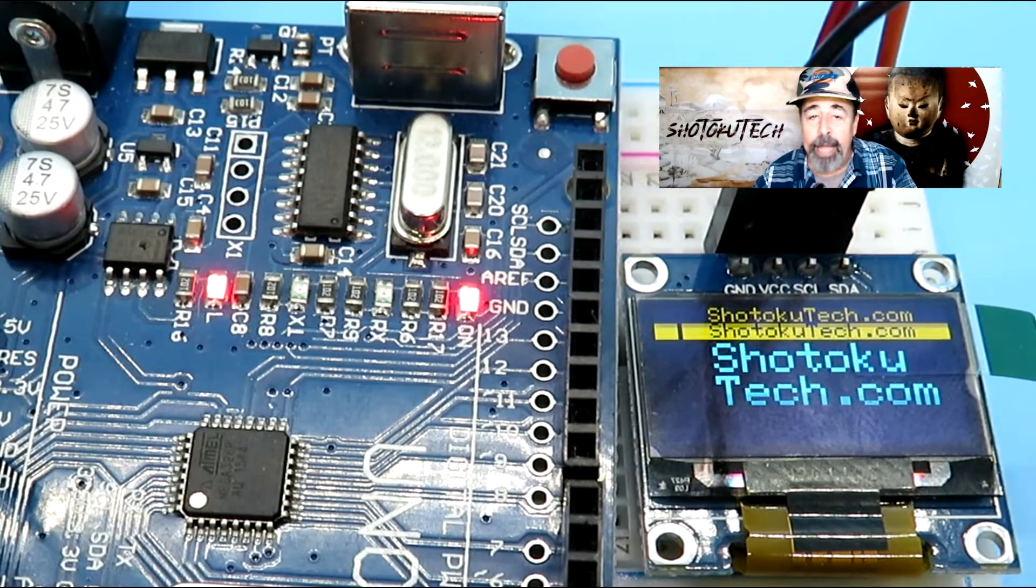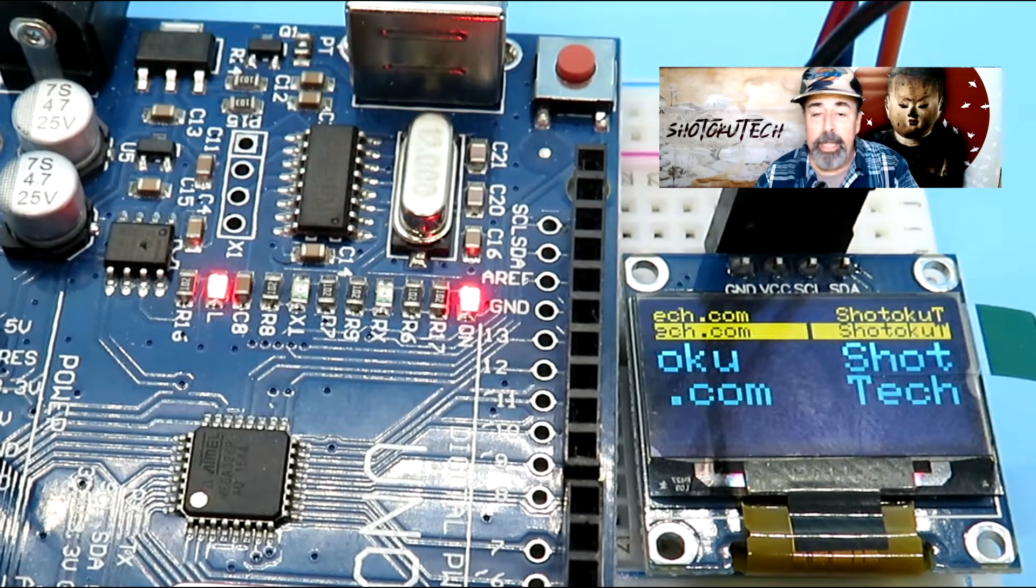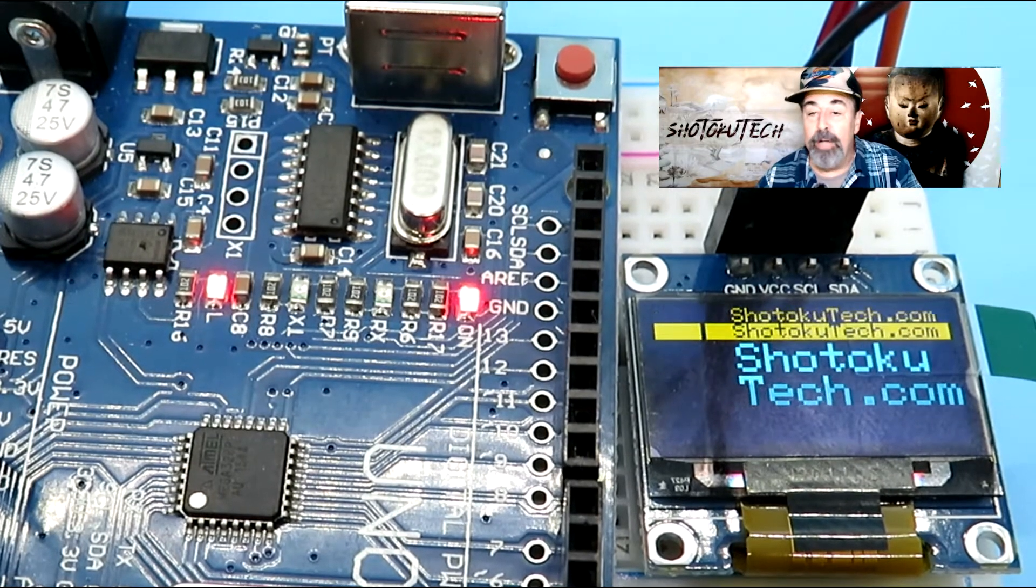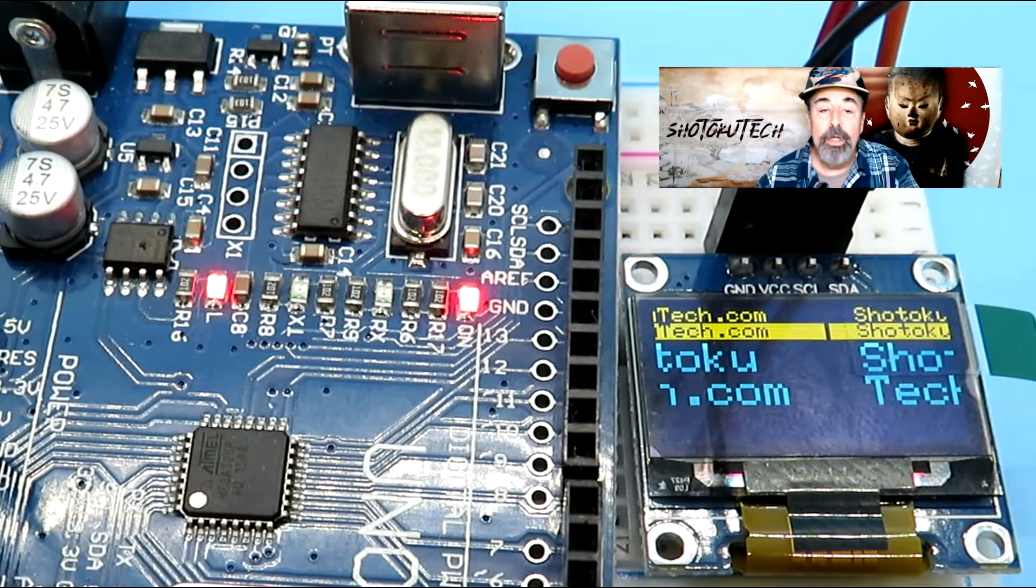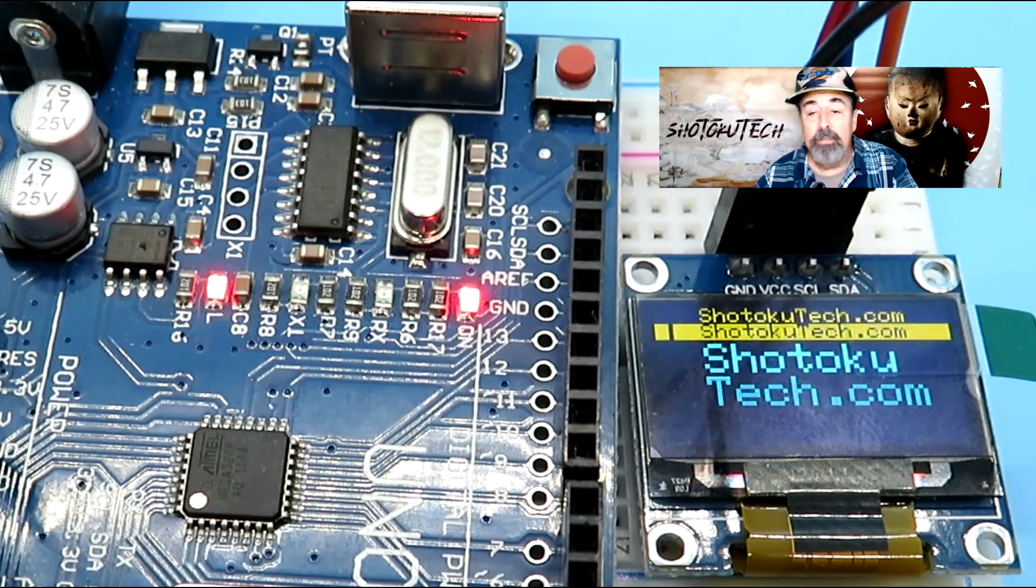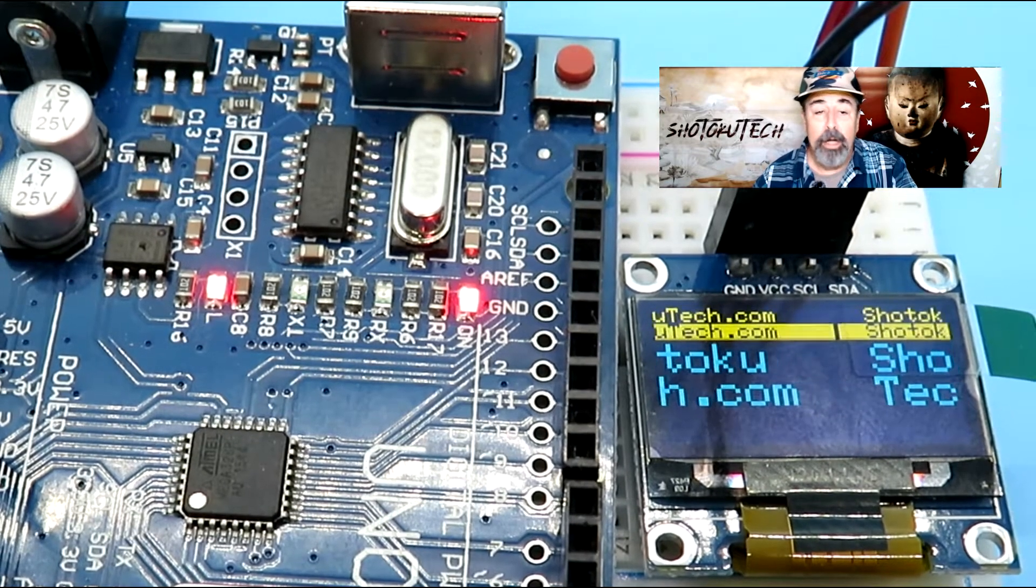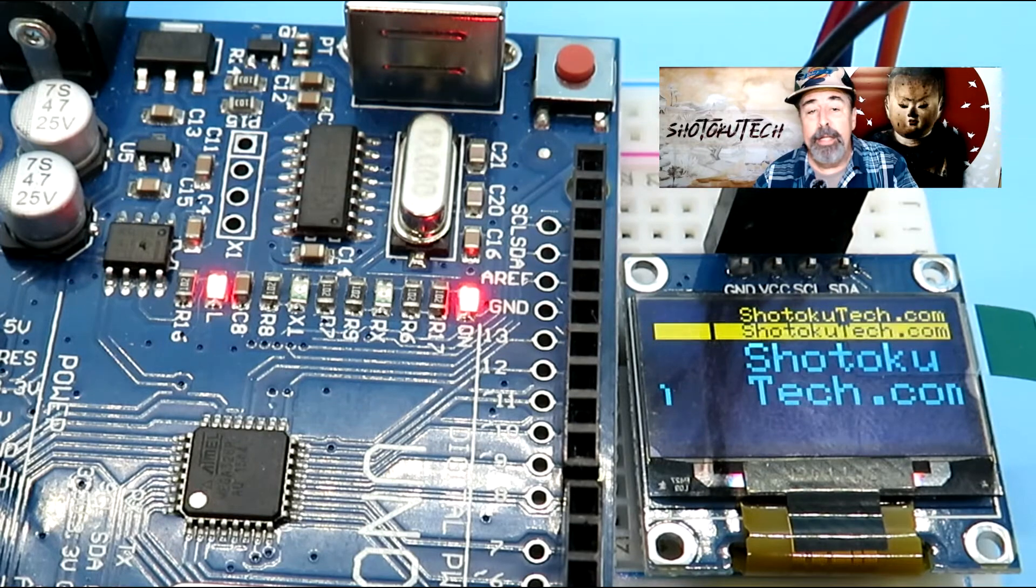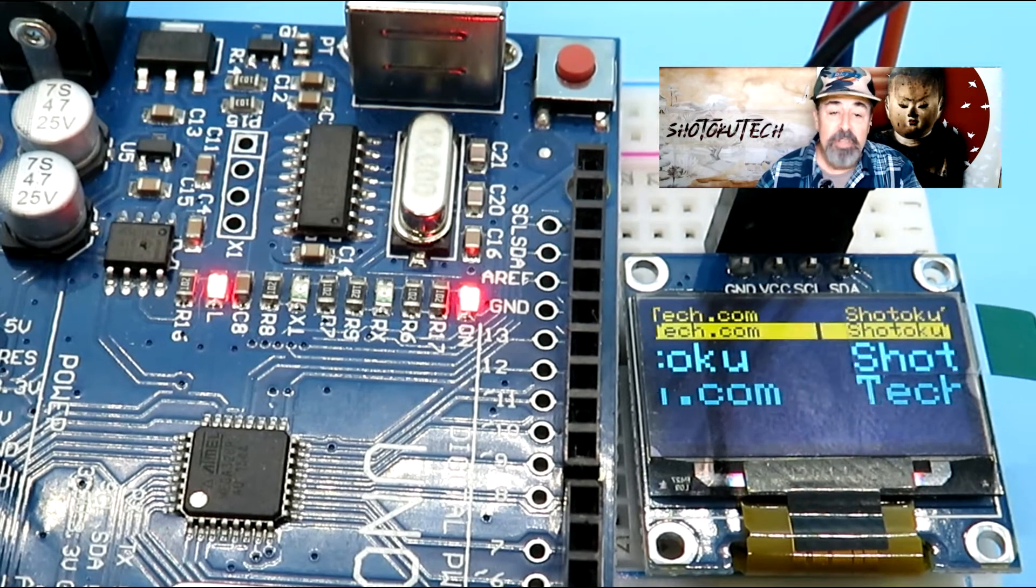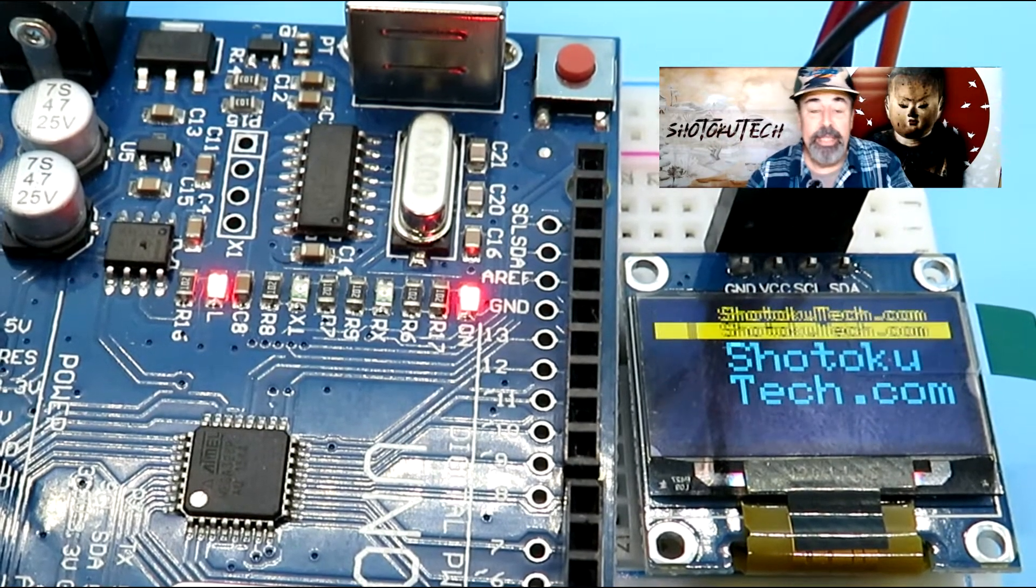Hi, welcome back to Shotoku Tech. I was going to make a video about this 128x64 i2c OLED display module running the Adafruit SSD1306 OLED library on an Arduino Uno. But then I realized these OLED displays have been out for a few years now, so what fun would that be?